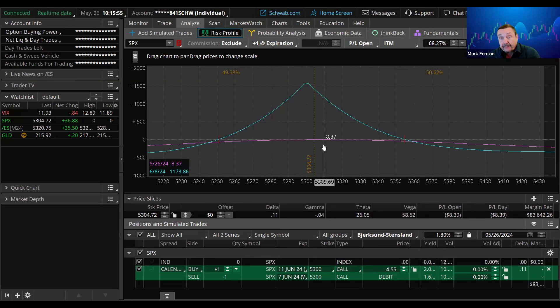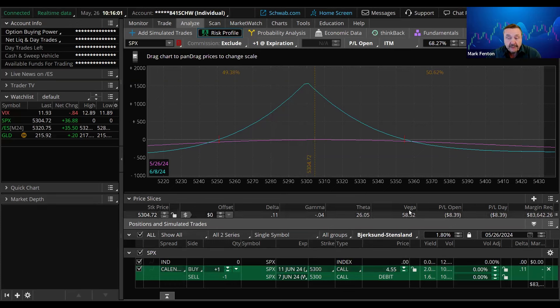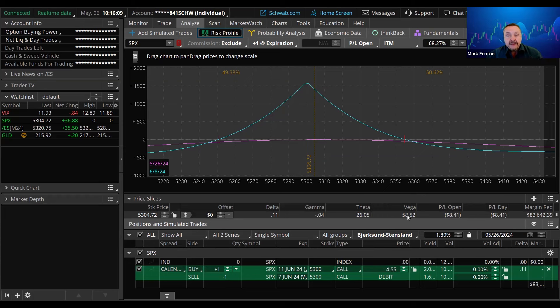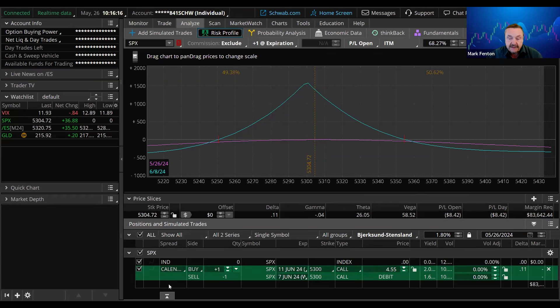Now, if volatility happens to go up a little bit, that could be in our favor because, as you can see, we're long vega here. Getting roughly every point volatility went up in our favor, meaning the longs hold their value or get more value than the shorts, you would make $58, which can help you get out of these trades even faster at times.